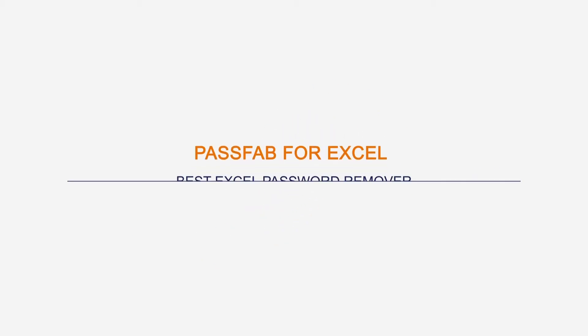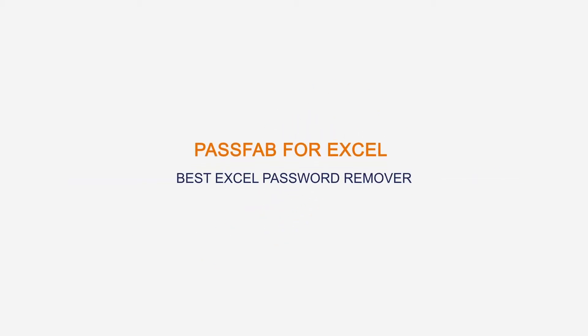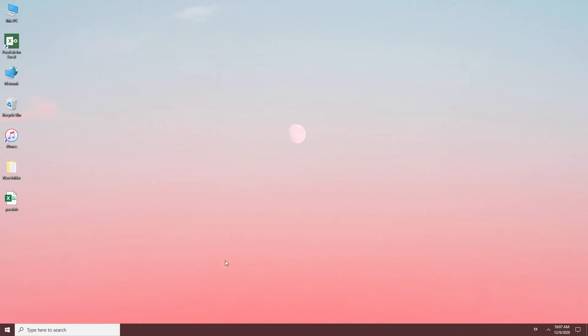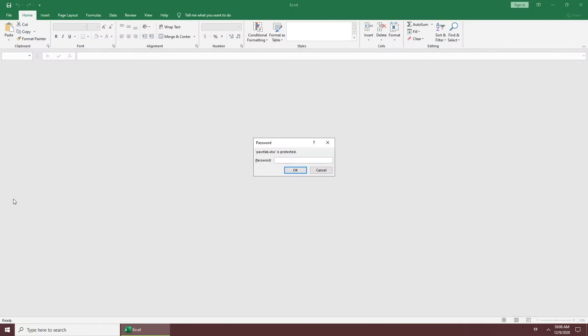When you want to prevent someone else from accessing your Excel, set an unlock password or restriction password. But what if you forgot your password? Try PassFab for Excel, the best Excel password remover.